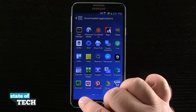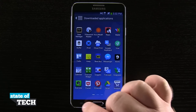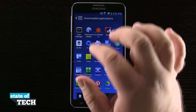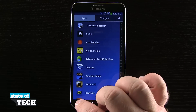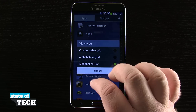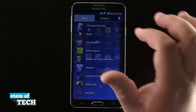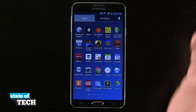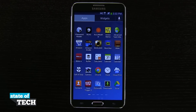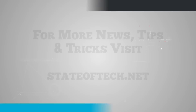You'll notice that if we're here in our alphabetical list, we'll come back out to our main menu, go to apps, and come back into our alphabetical list. You can see we can also access that downloads option right from there. So there are a few different ways of uninstalling your applications on your device. For more Samsung Galaxy Note 3 tips, be sure to visit stateoftech.net.